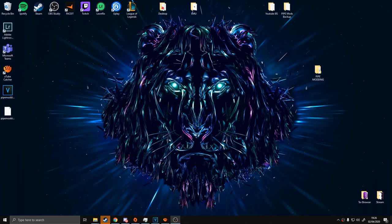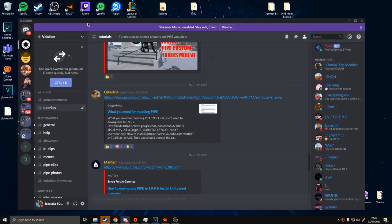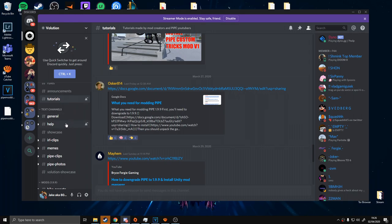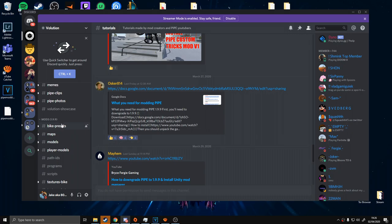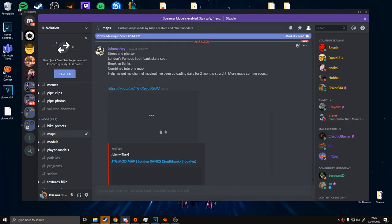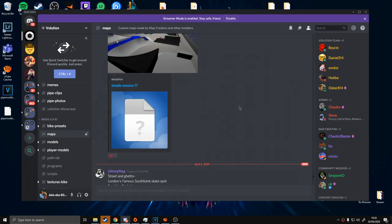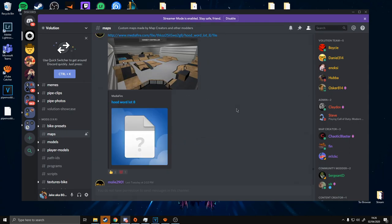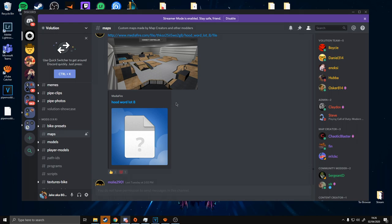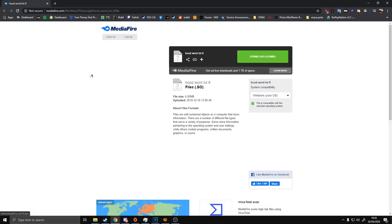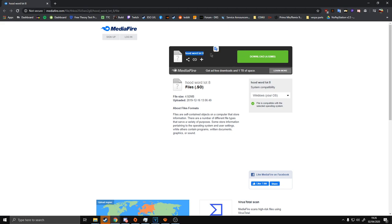Just before we go to step five, I thought I'd include how to install maps now that you've got the Map Importer. Go download any map of your choice — for example I'm going to use Woodward Lot 8. Download that file.